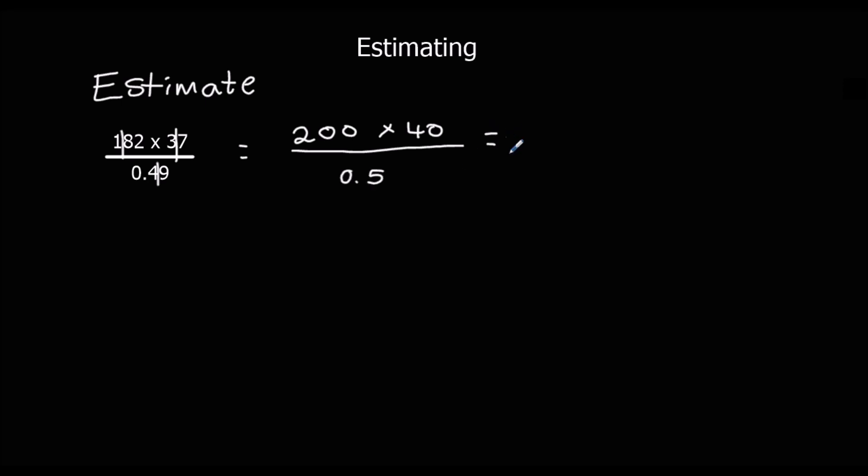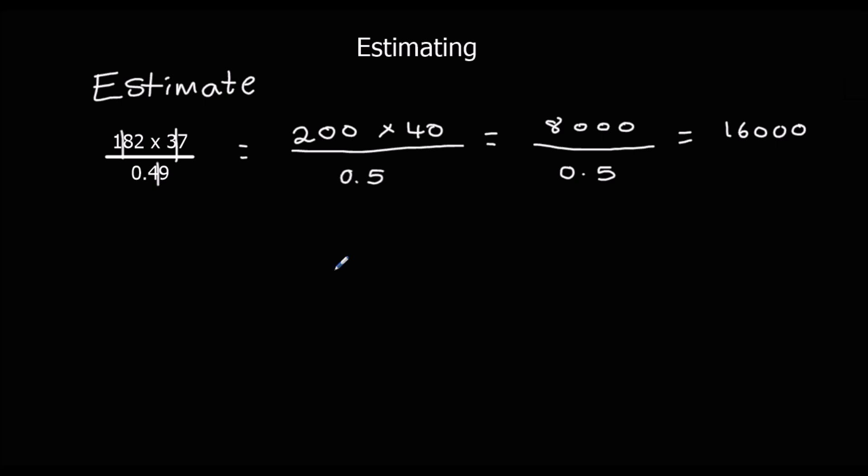So then we just have to simplify. 2 times 4 gives us 8. We've got 1, 2, 3 zeros. 1, 2, 3 zeros. And divided by 1 half. So how many halves make 8,000? Well, 2 halves make every 1. So we've got 16,000. Dividing by 1 half is the same as times by 2, because 2 halves go into every whole. So for every 1, we've got 2 halves.